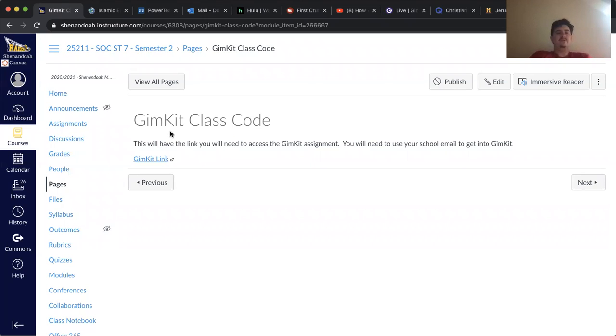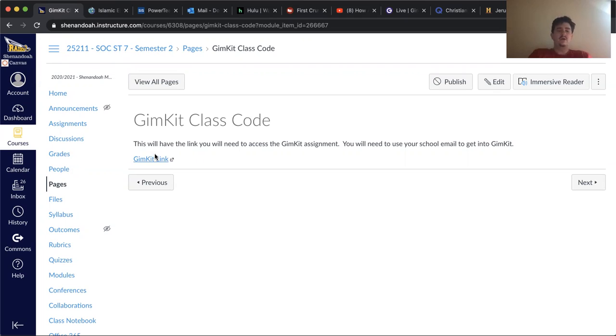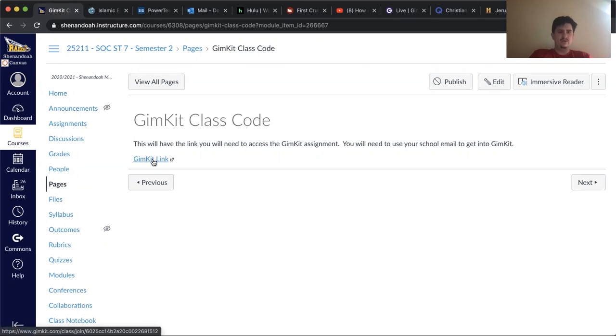And so I put you all in a class that you need to log into. So I think it's the next page after this video. You'll see this here and it will give you a GimKit link.